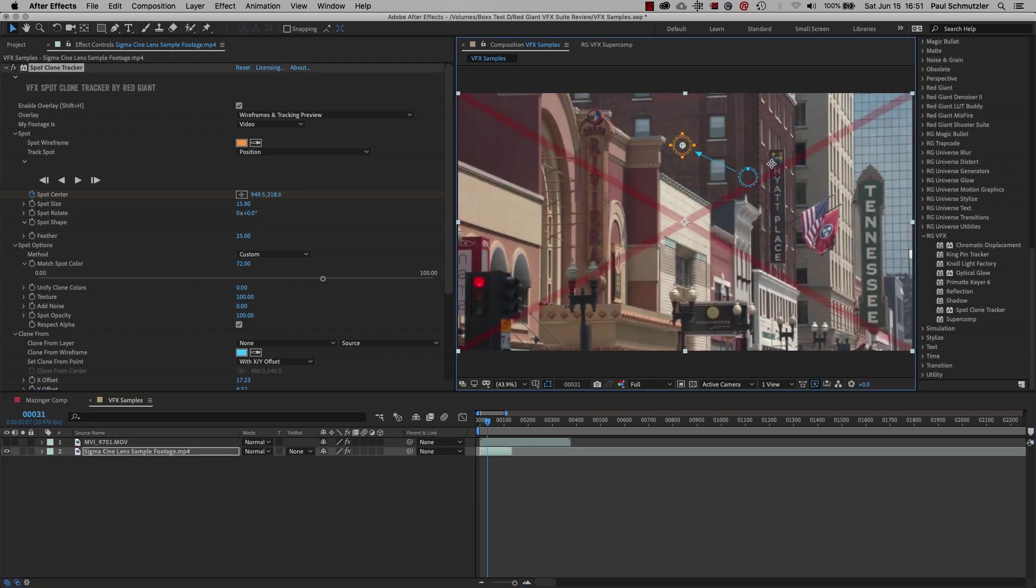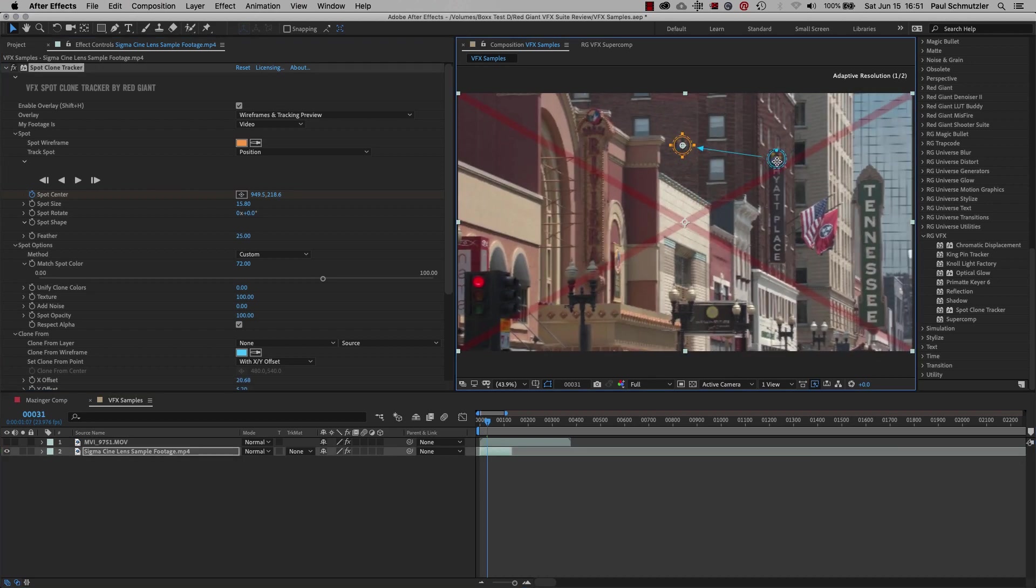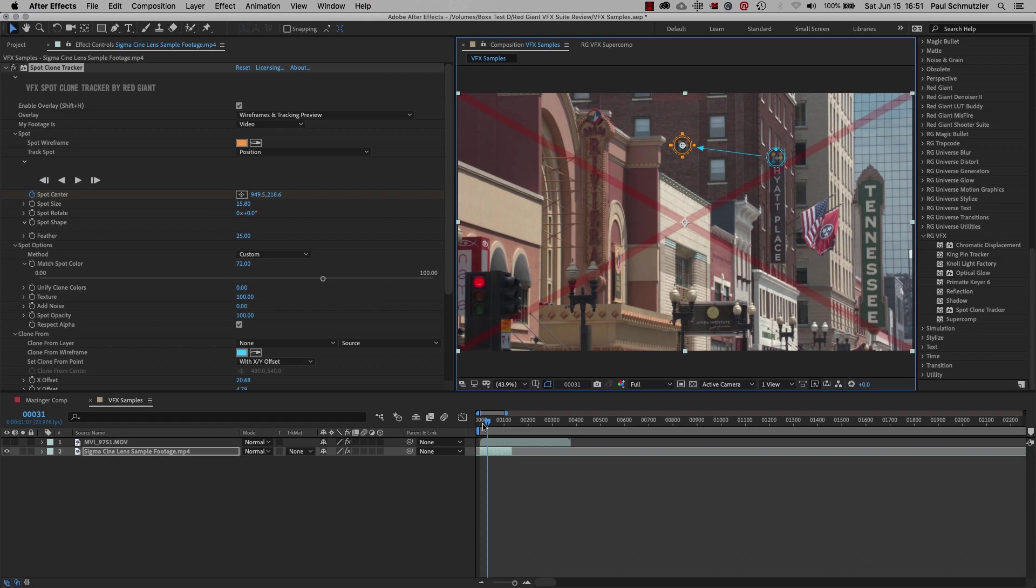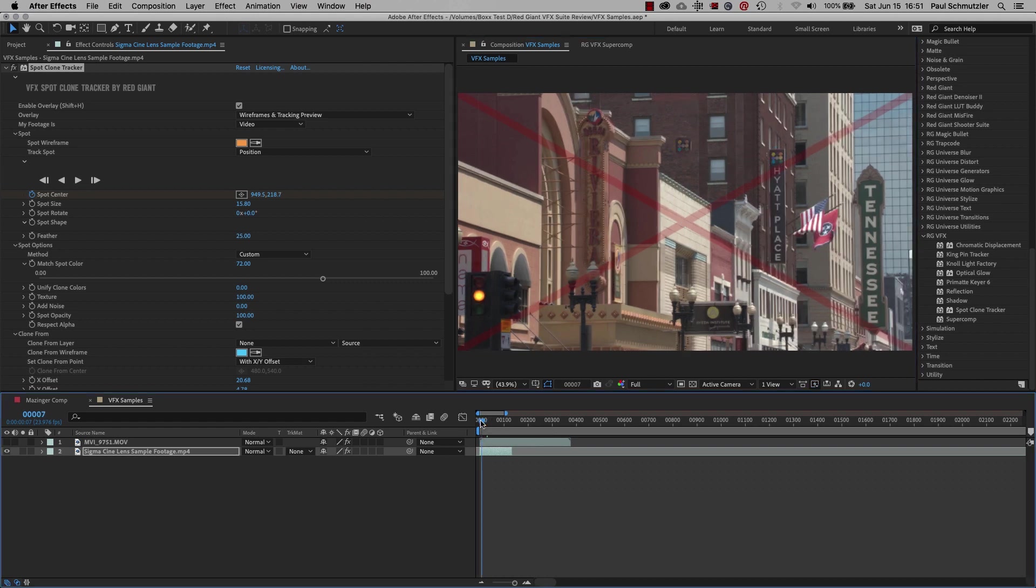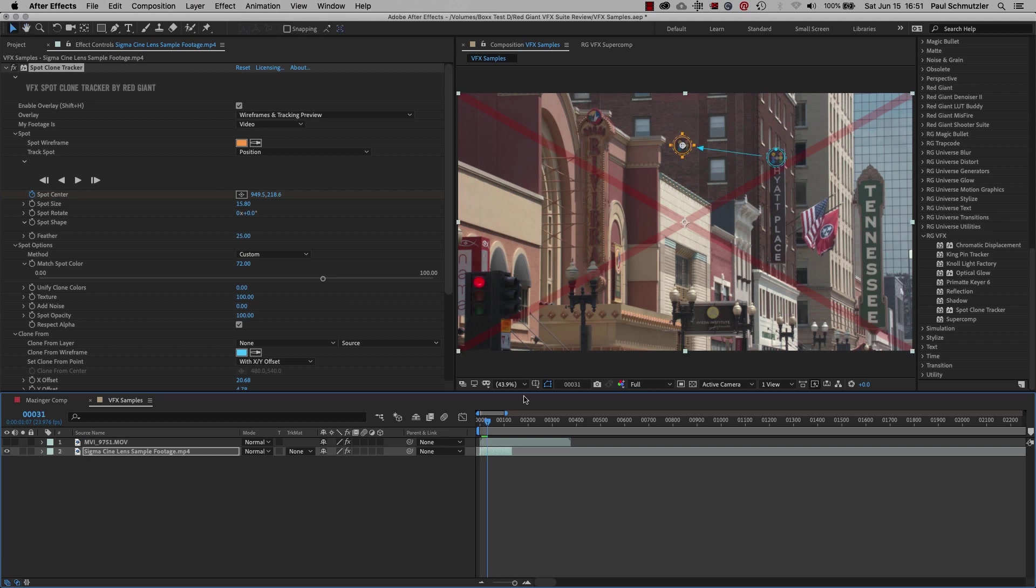I selected the effect and dragged the blue circle over the logo of the building. Now the logo is cloned onto the side of the building. This works a bit better since the brown of the sign blends in better with the brick of the building. Two things to know about this plugin. Number one, the dashed line represents your feathering. So you can see how far out your clone area is by looking at the size of your dashed line.